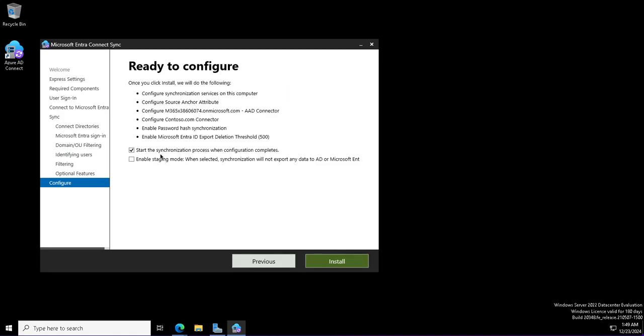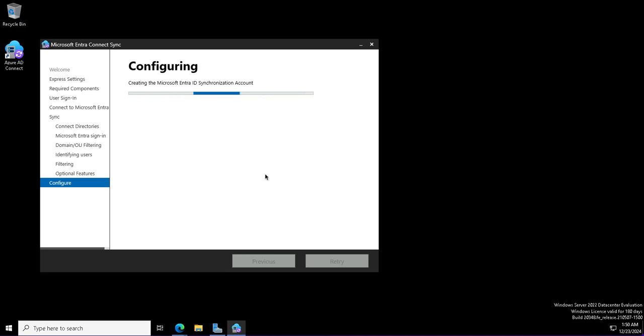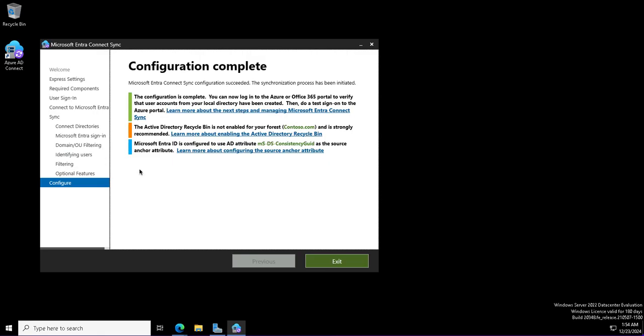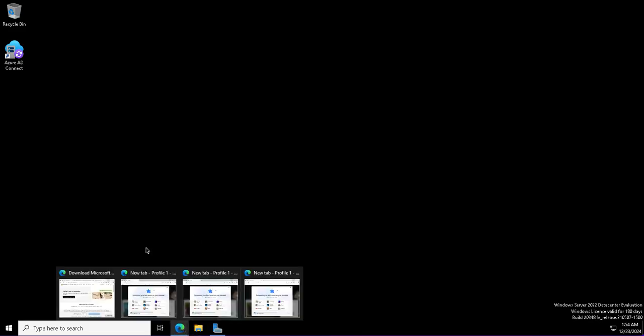This installation will be done. Start synchronization, so it will initiate the synchronization, and I will pause the video here because it takes a while. Second option was for staging to configure, and if you do staging, then the identities will not be synchronized. The Entra connect has been configured, and as you see, the configuration is complete. You can now log into the Entra portal to see whether the identities have been synchronized or not.